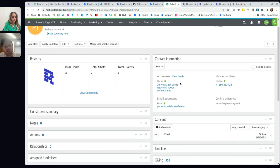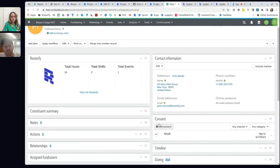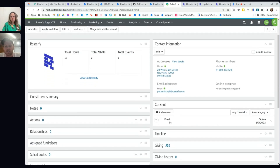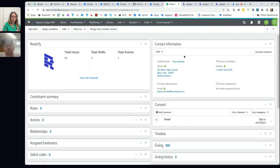We can also see that consents are being updated by actions in the Rostify portal. The volunteer can come in and manage their own data, and automatically you'll get that visibility coming through in NXT.